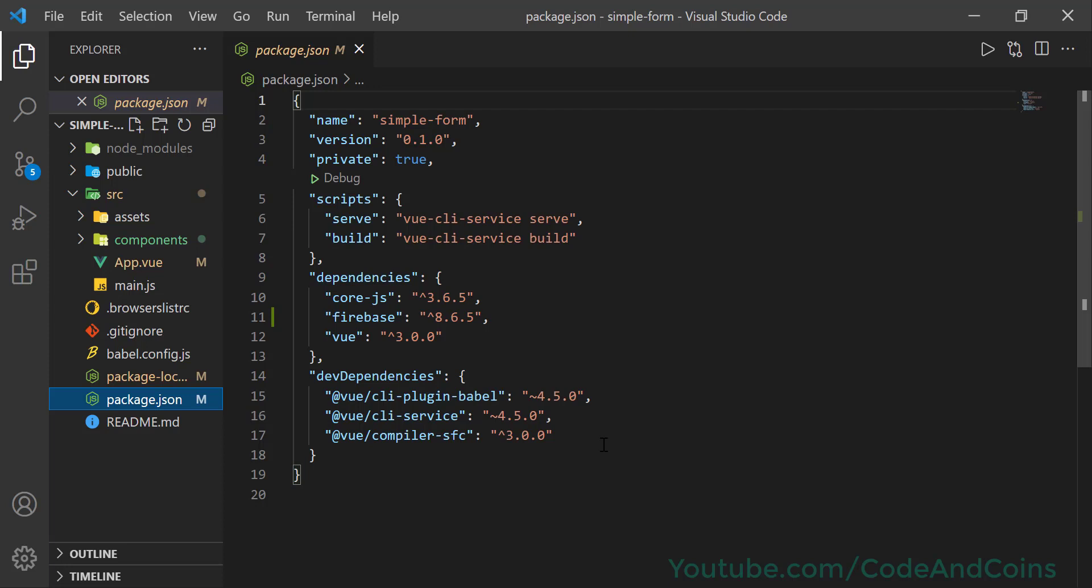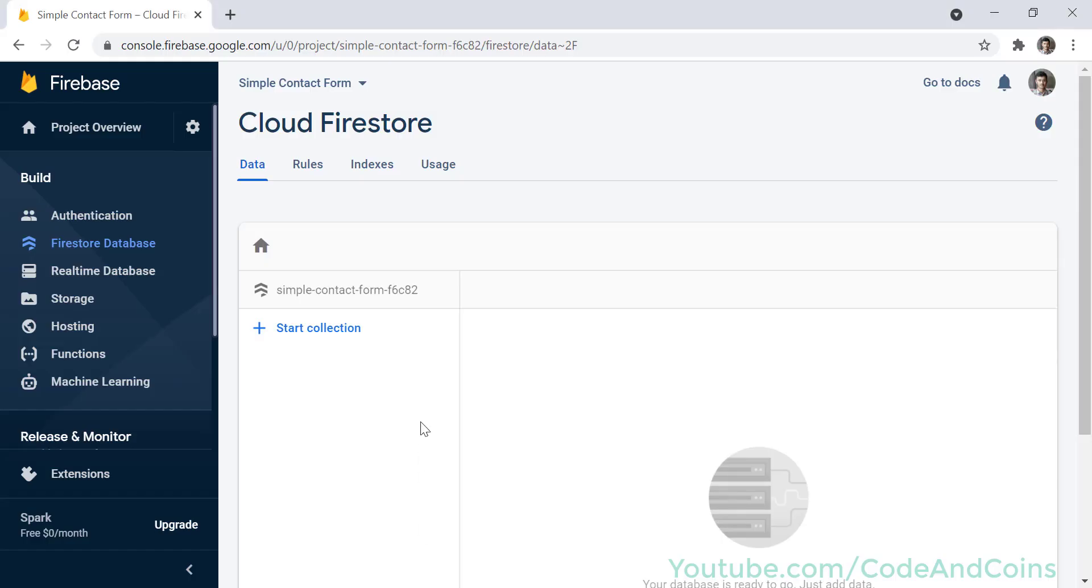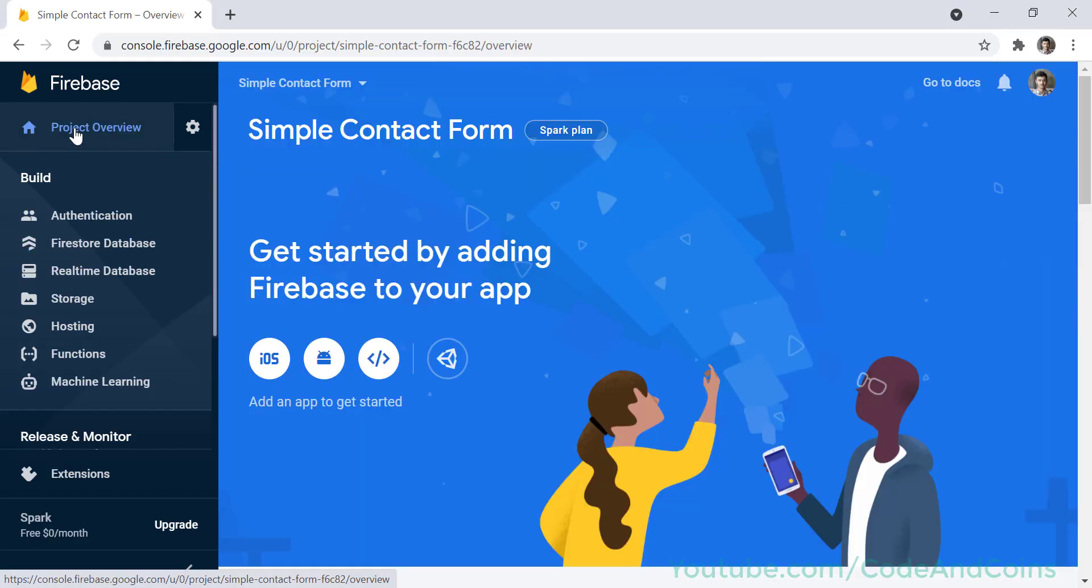Now in our next step we take the configuration object from the Firebase and put it in our project so that we can manipulate our database using a Firebase package. So I'm going to go to the Firebase, then project overview, and click here to register our web app for our Firebase backend.